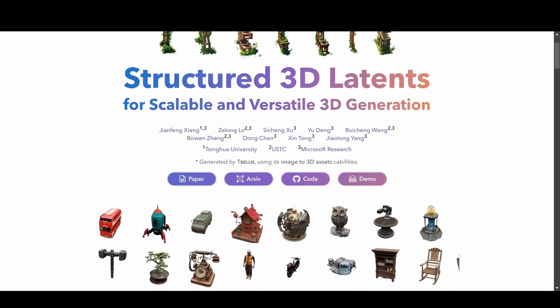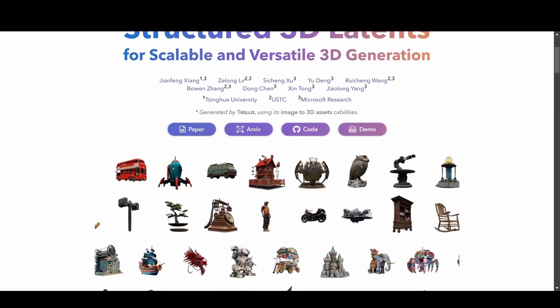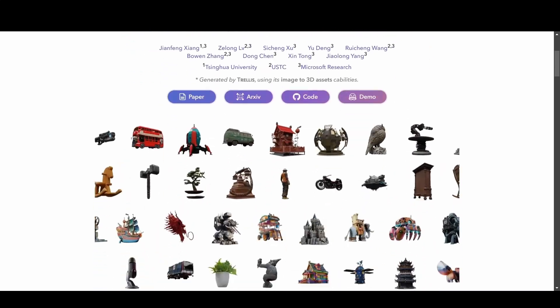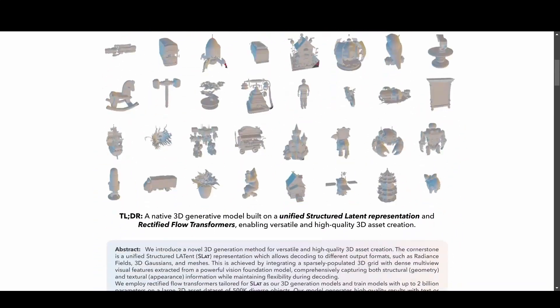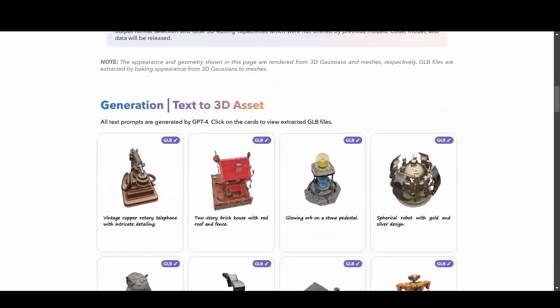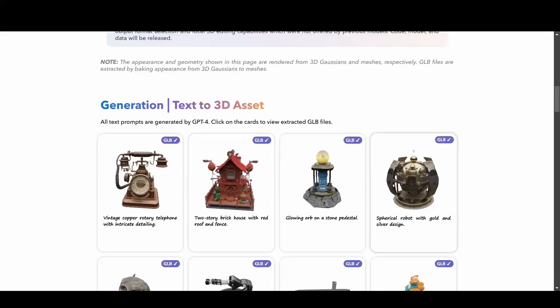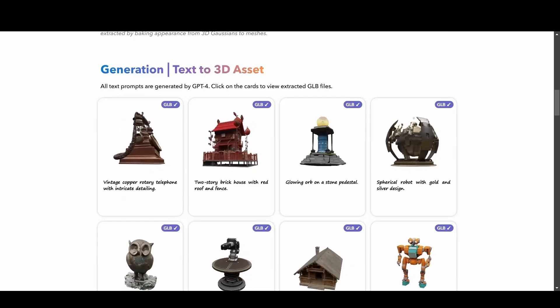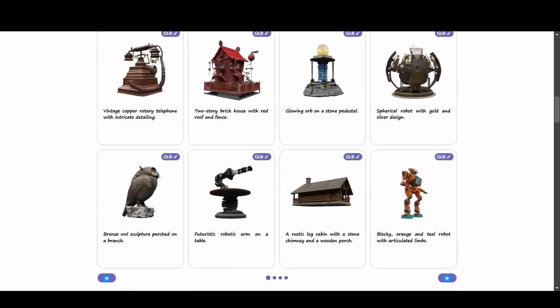Landing on the Trellis homepage, we find familiar features common to many AI-powered 3D tools we've reviewed on this channel, such as text-to-3D and image-to-3D capabilities.